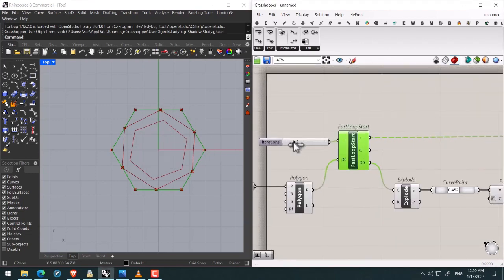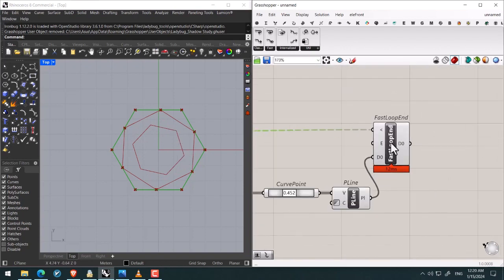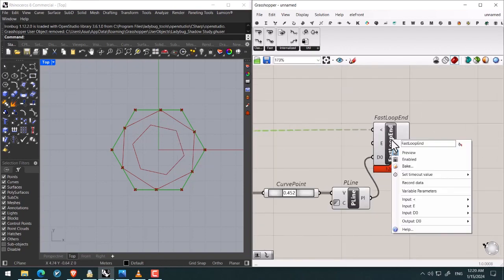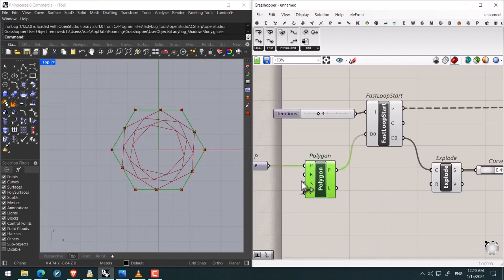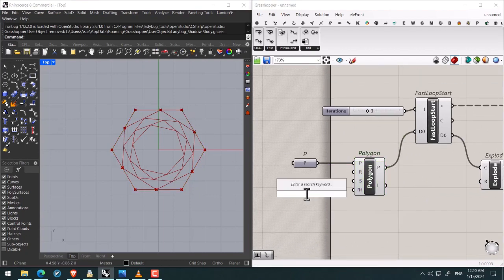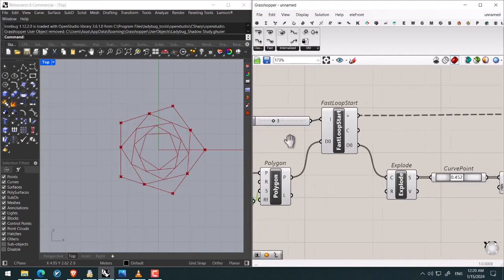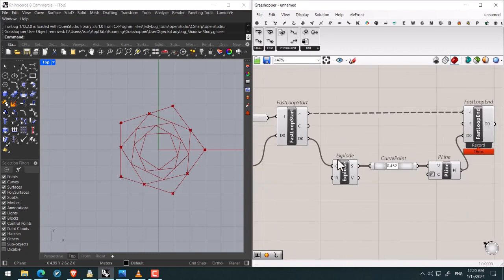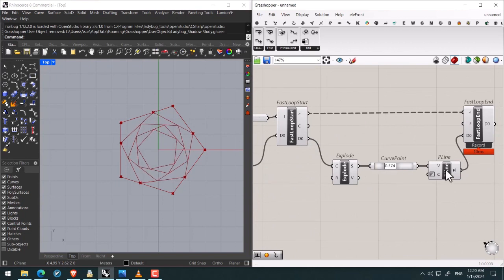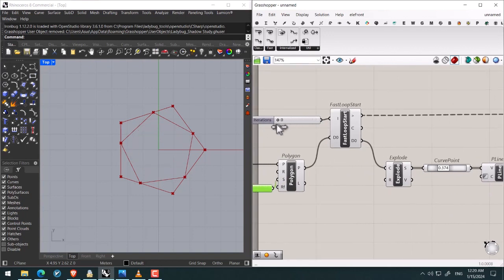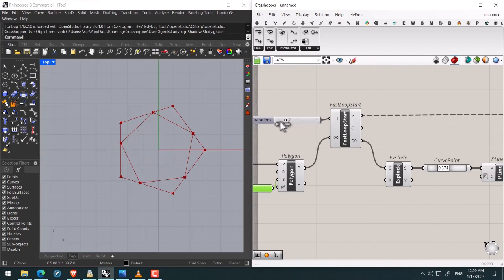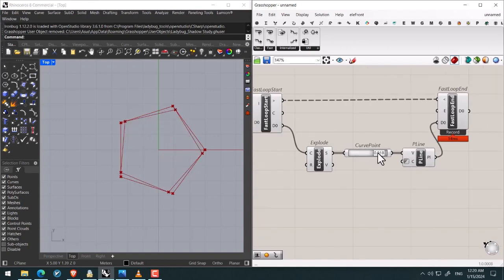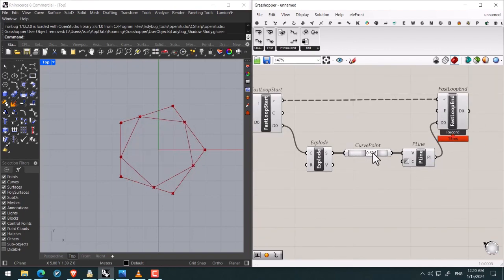Specifying the number of iterations. And if I wanted to keep these polygons in the center, we can right click on Fast Loop End and then click on record data like this way. Then let us check it out. Here we got a hexagonal that we can change, for example specifying five for the number of the segments. And here we can control the number of iterations of exploding the segments, creating the points and repeating this loop and controlling it by this slider. And we can easily control the curve point. It is cool.